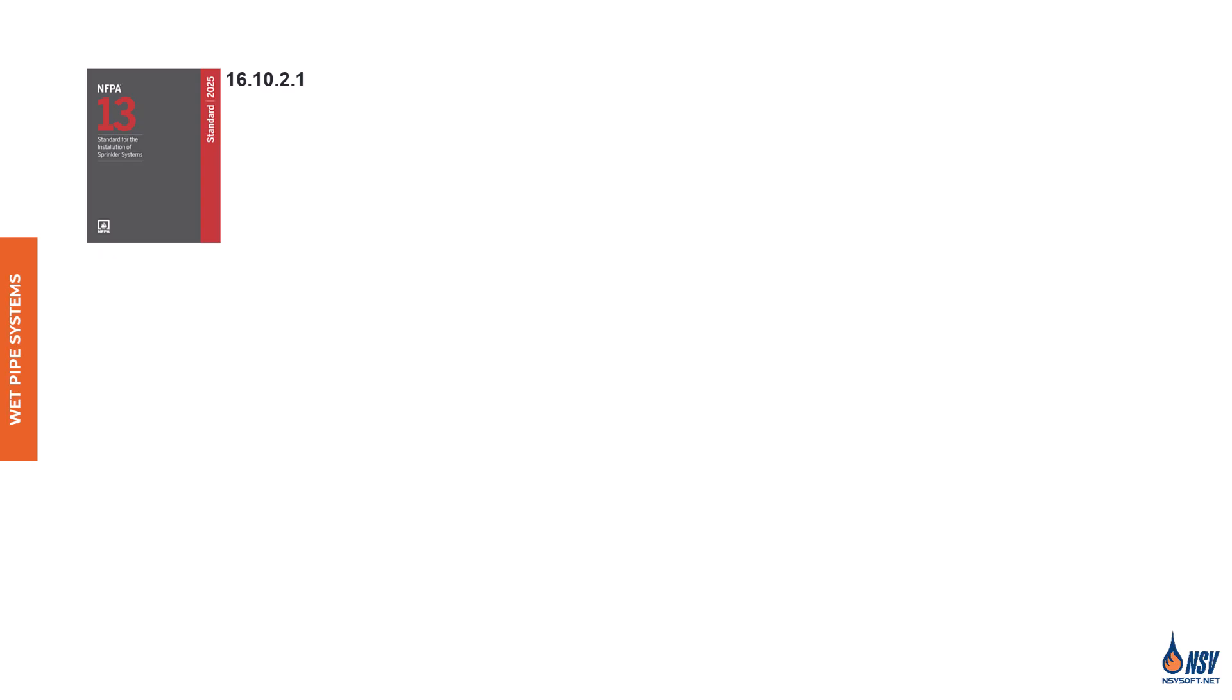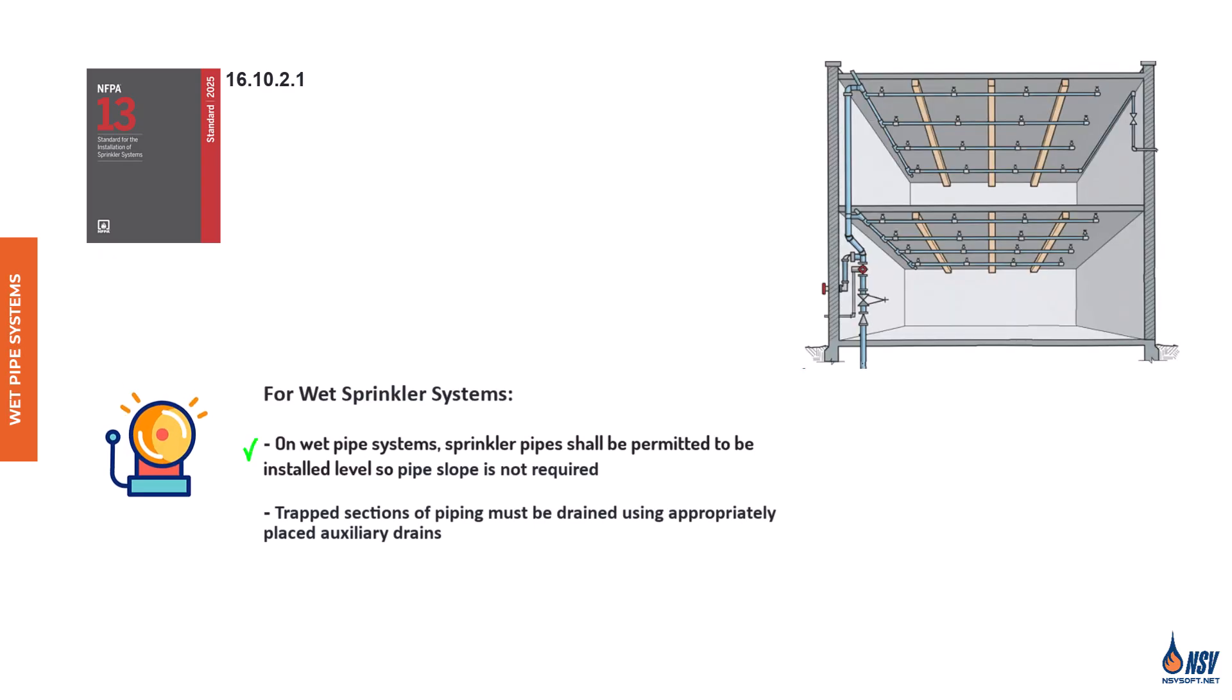According to Section 16.10.2.1, in wet pipe sprinkler systems, NFPA 13 permits the piping to be installed level. In pipe schedule systems, the gradual reduction in pipe size from the supply to the branch lines naturally creates a slight pitch, even when the pipes are installed level. This is due to the slope of the reducing fittings. However, in hydraulically calculated systems, especially those with looped or gridded configurations, this natural pitch is less pronounced. Still, when installed level, most of the water will drain out of the piping, and because wet systems are typically installed in areas not subject to freezing, small amounts of residual water are not considered problematic.